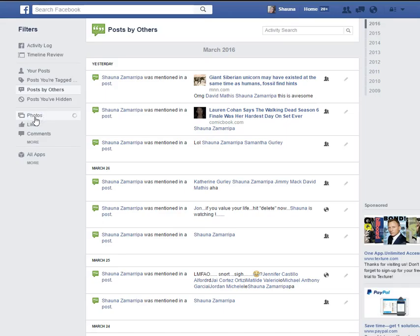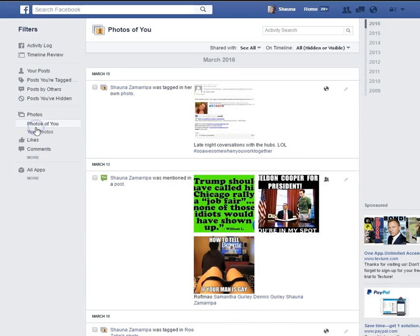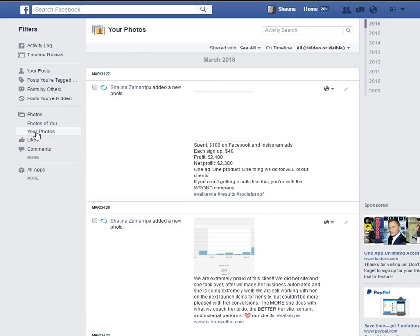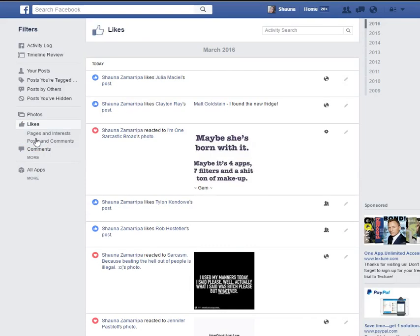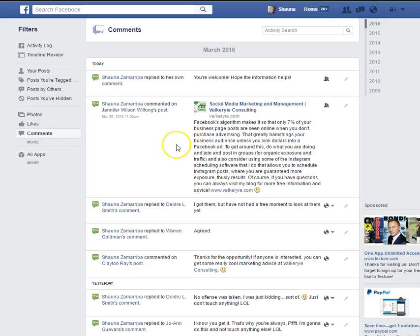You can also look at the different photos that you've put up, photos that other people have put up of you, your photos specifically, everything you've liked, pages and interests, posts and comments, as well as all the comments that you've made on other people's posts recently.